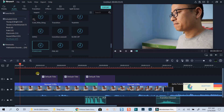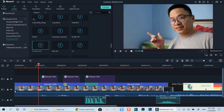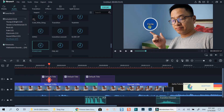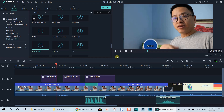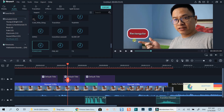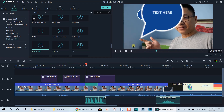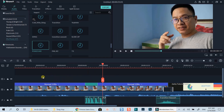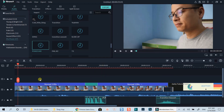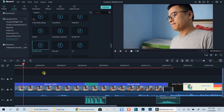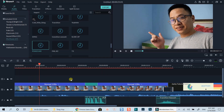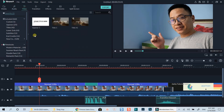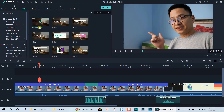Here is the example timeline I've just created. Let's delete these title boxes and add a new one. Firstly, go to the title tab, then select a default title template and drop it onto the timeline.